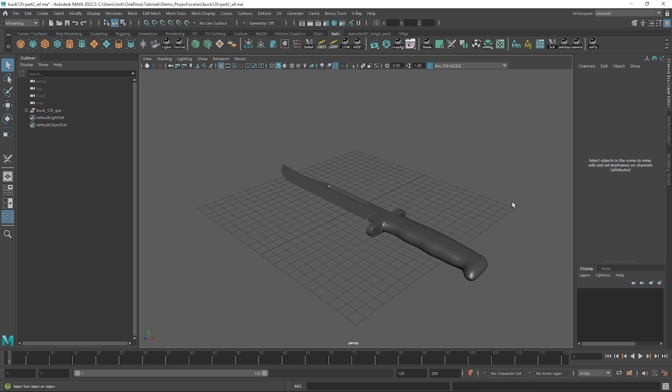This approach is for a high poly VFX asset workflow. For a tutorial on a more game orientated workflow, check out my video on baking maps in Substance Painter which goes over the high poly to low poly workflow.